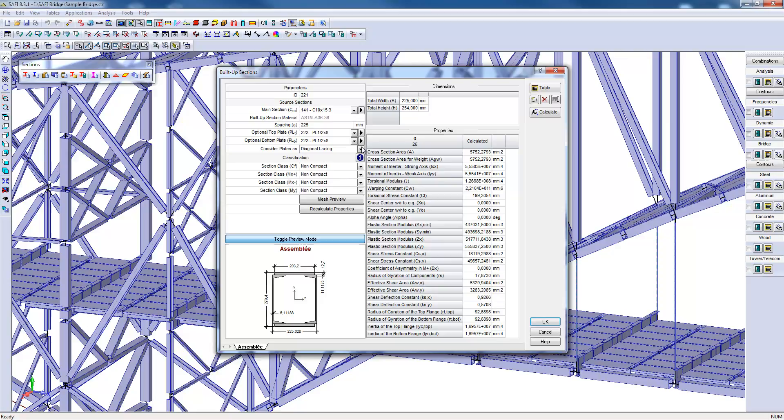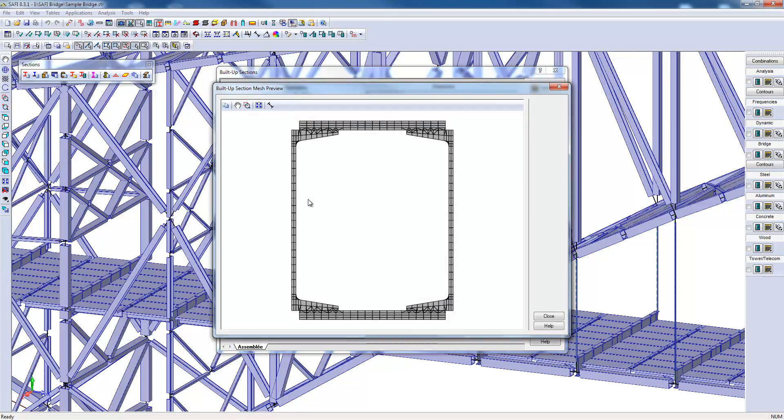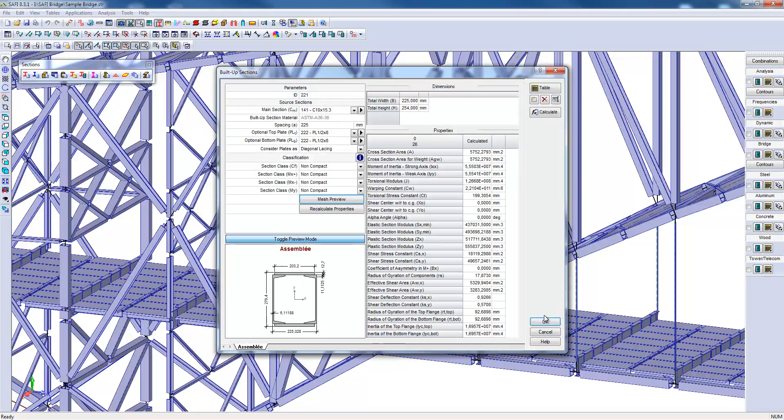For the built-up sections, the calculation of the set of properties is quite complex. SAFI then uses a finite element model to calculate the properties of the section the most accurate way possible. For example, the gross area of the section is a little bit more than 5700 square millimeters.